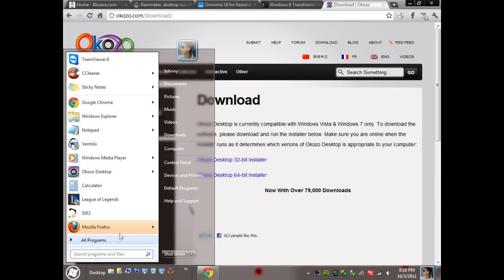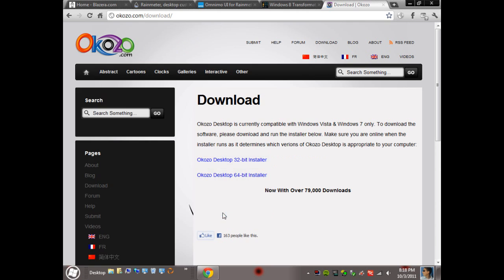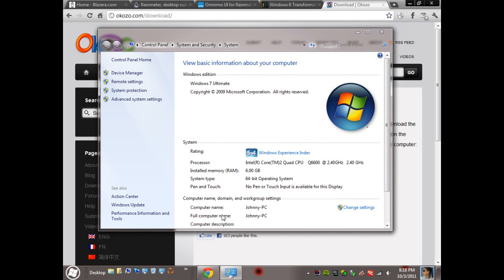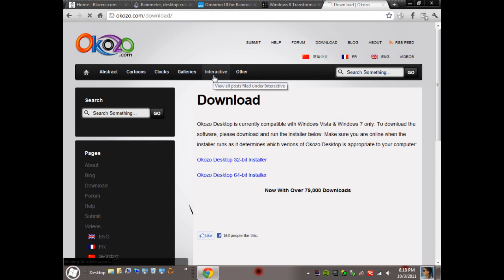Now if you don't know if you have a 32-bit or 64-bit processor, you can head over to the Start menu, right-click Computer, and go to Properties. All the information will be here right in the middle. I've blurred mine out for security reasons.